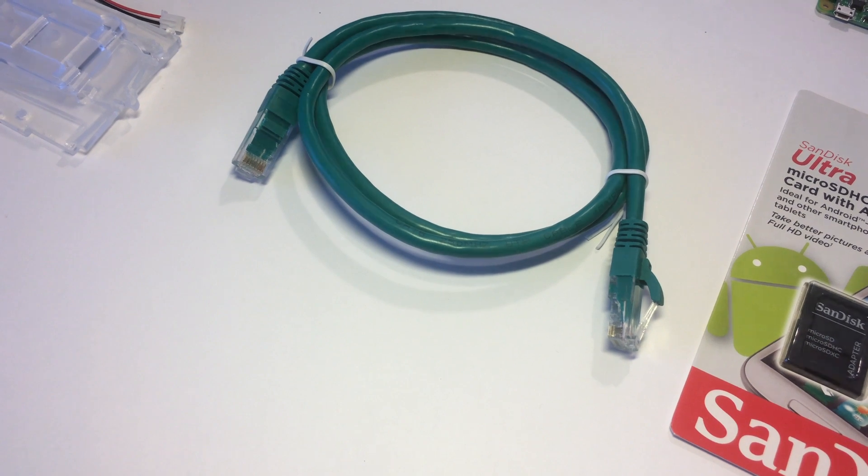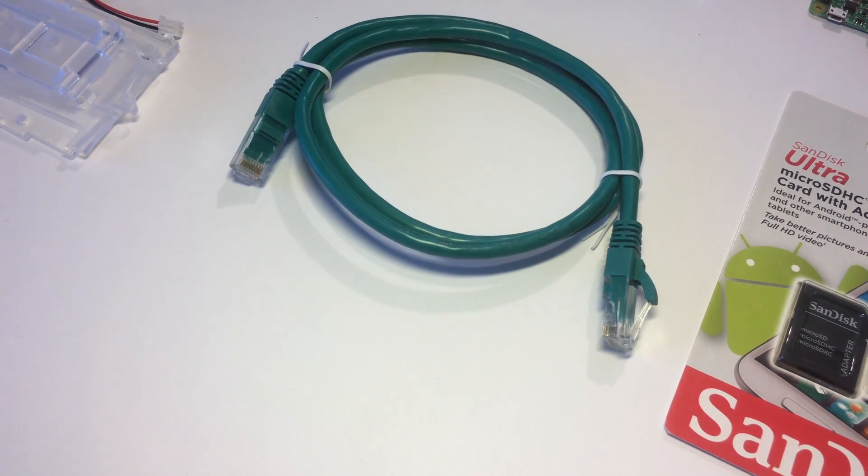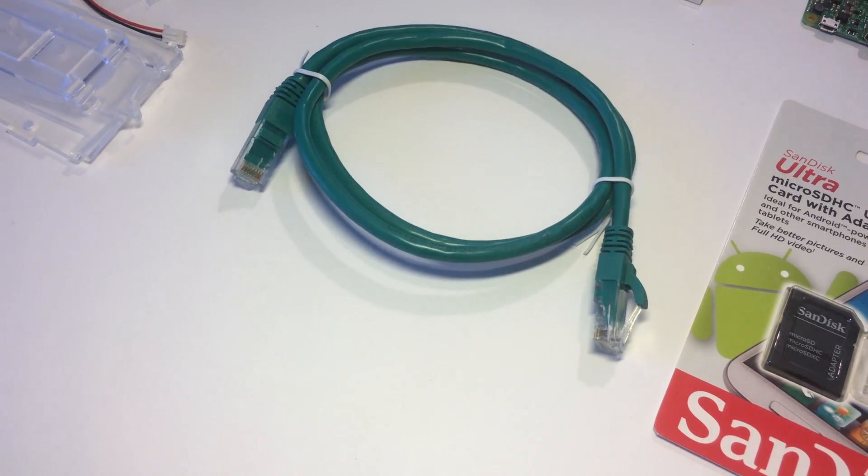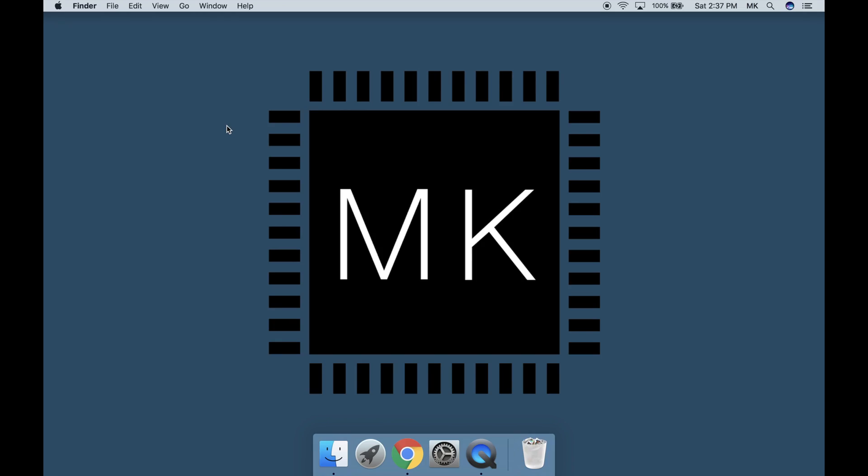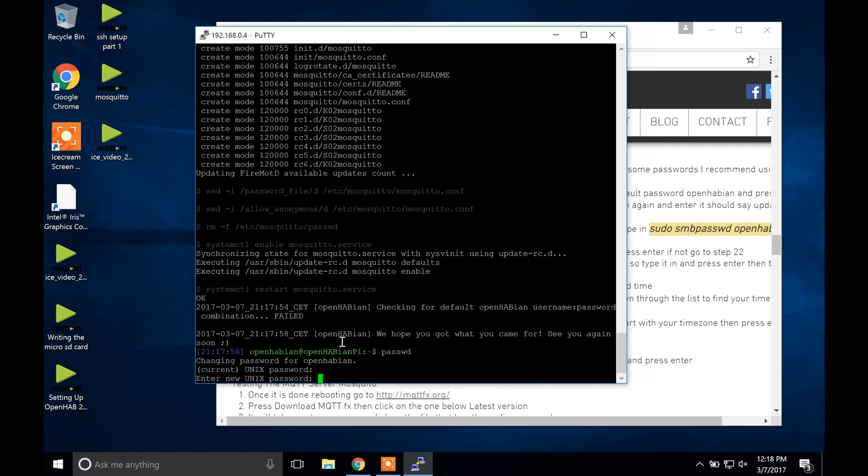We will be installing this software onto the Pi using either a Mac computer or a Windows computer which each have their own video so when you do it make sure you watch the right video.